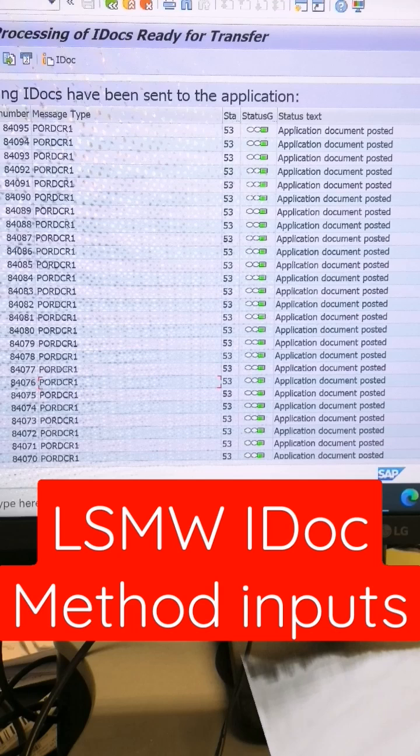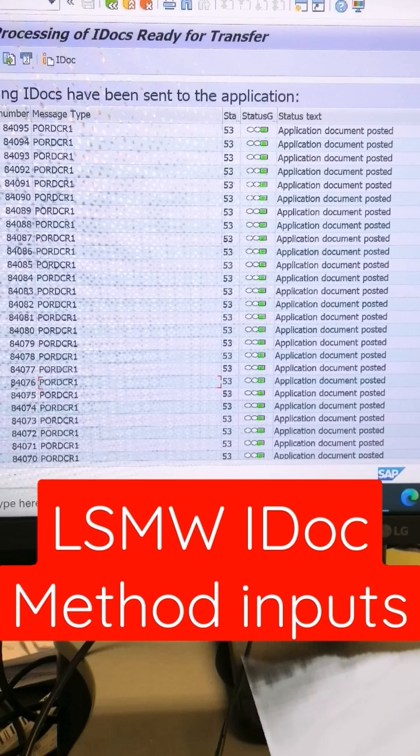And also ensure, for example if you are passing GL account or cost center, that the input data has 10 characters. For example, if your cost center is only 8 characters, add initial zeros.